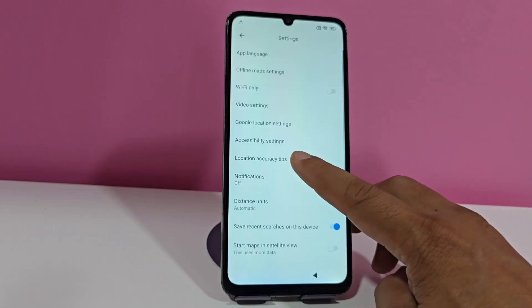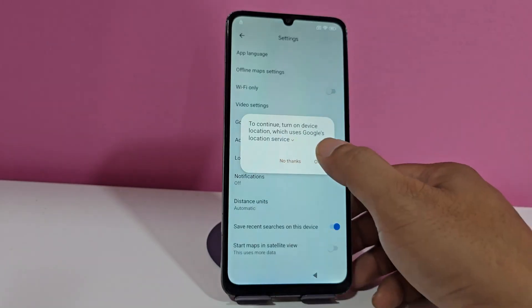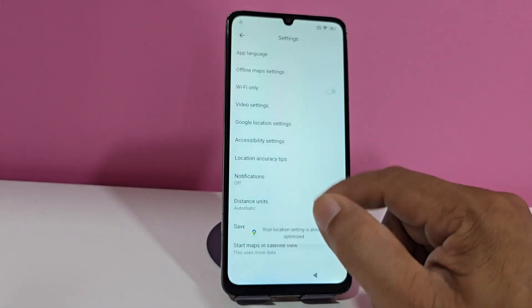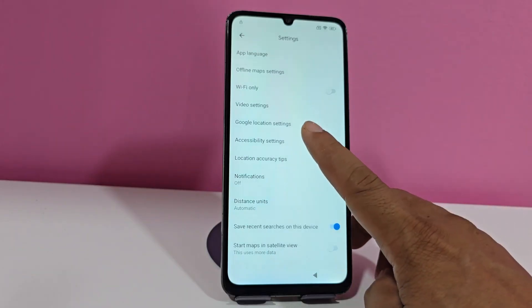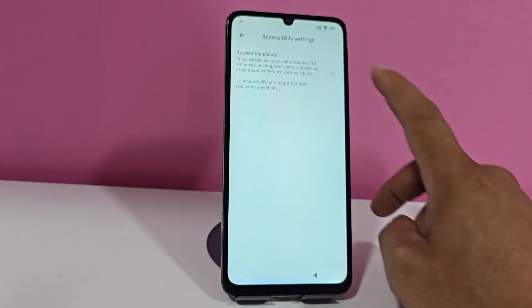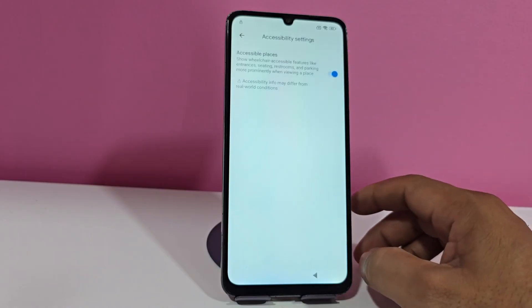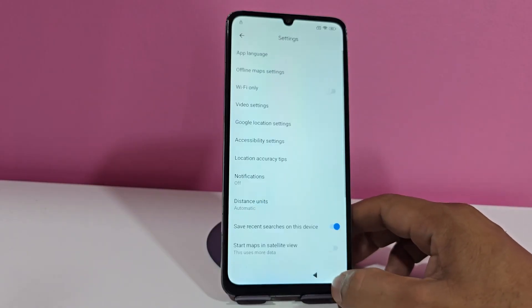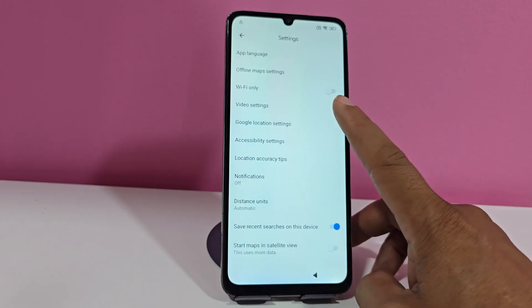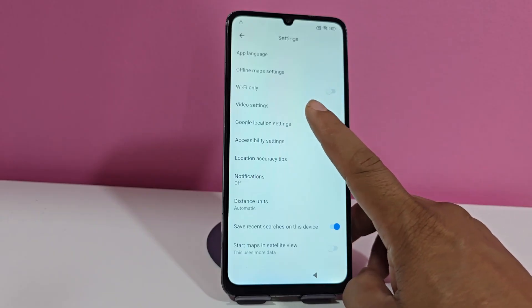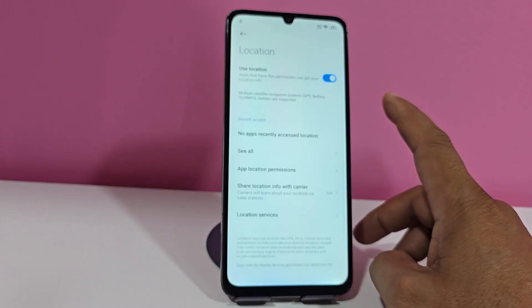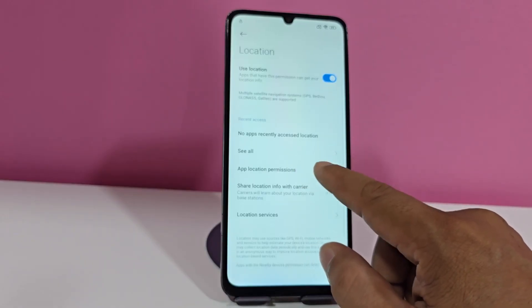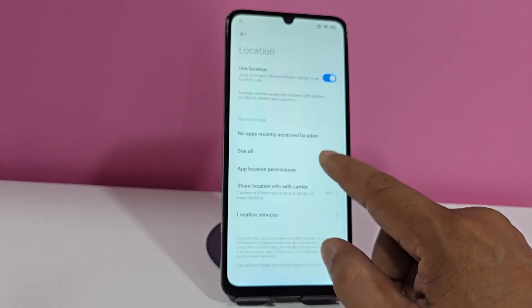Now we will click here where it says 'location.' We will click OK. Now we will click here where it says 'accessibility adjustment.' We enable this adjustment and click back. We click here where it says 'Google location adjustment,' we give it this permission, and it is already working for us.